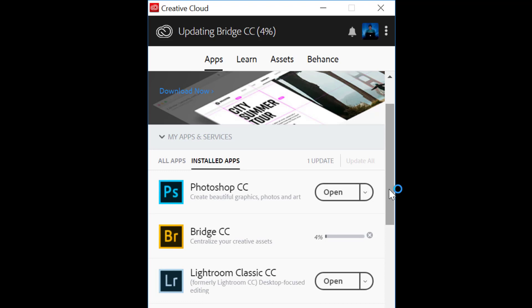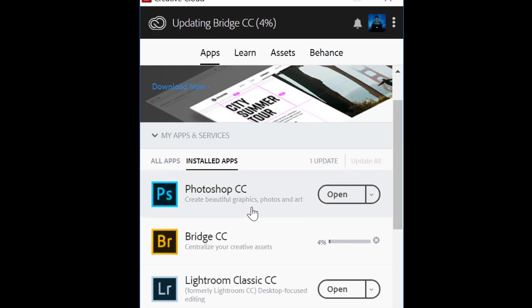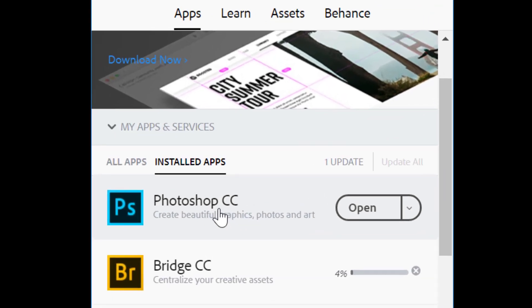To know that, hover your mouse over the app name and this gives me information that I am currently using version 20.0.1, which is the latest at this point of time.